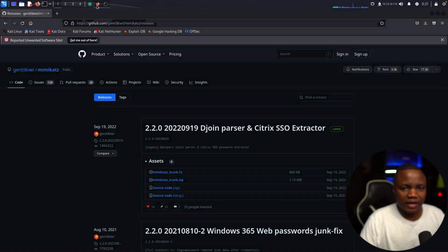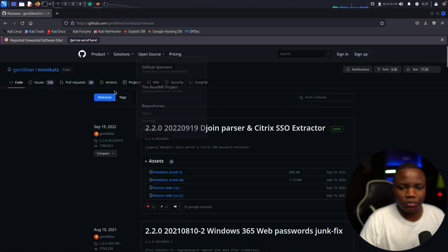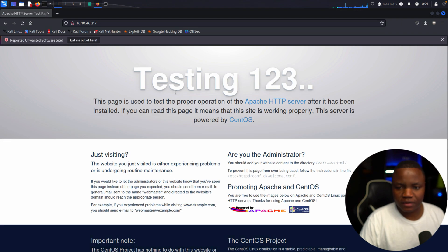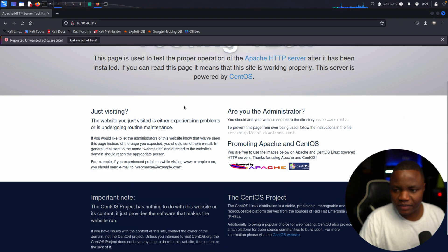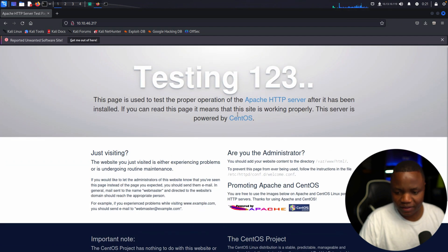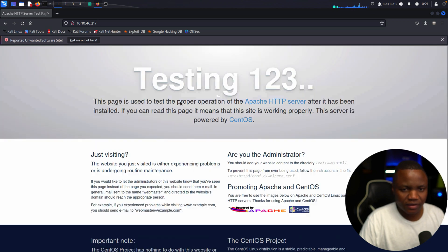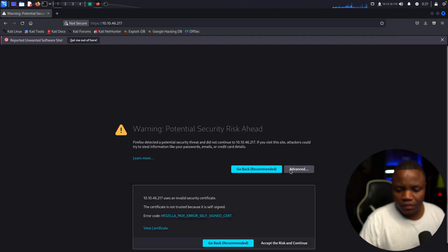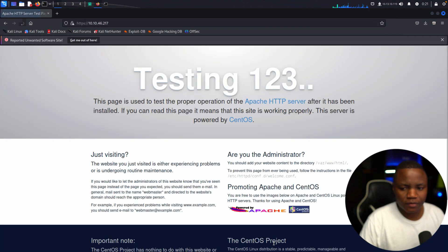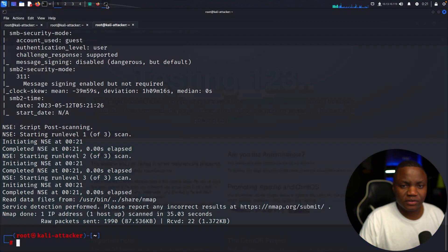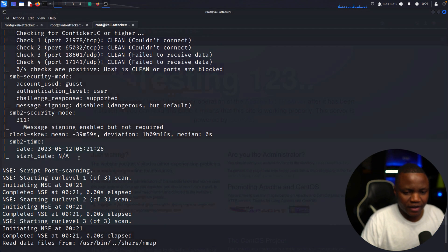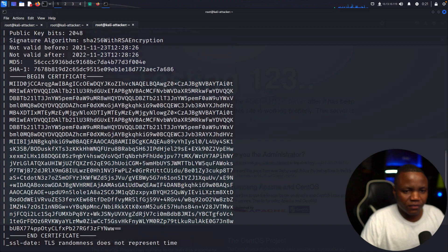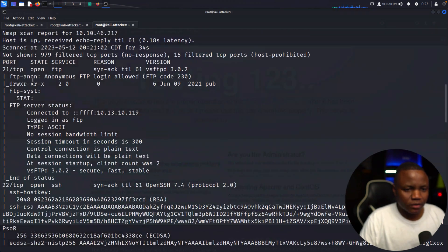Nmap is still running but we can start interrogating some of these ports. Here's a default Apache page — to be expected. This might also tell us information about the version of Apache that's running. Let's check HTTPS — same deal. We'll come back to this if we don't find anything interesting. Let's check the nmap results for more stuff.